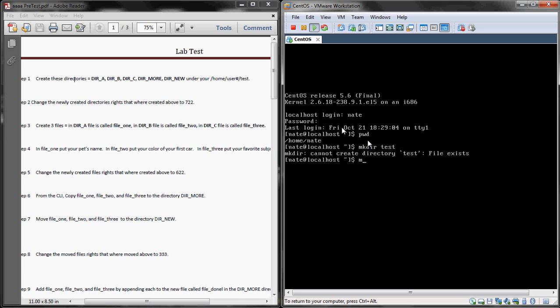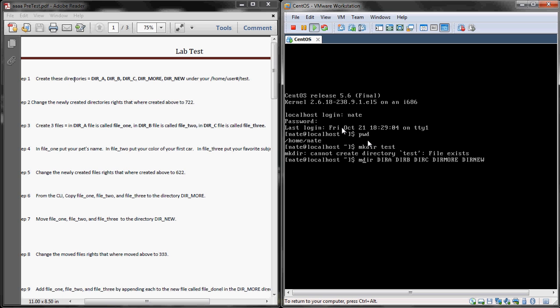First thing we're going to need to do is make DIR A through C, more, and new under your home user test. PWD, first off, shows us right where we are in our directory listing. You can see that I'm under Home, Nate. The make DIR test failed because I've already made this directory. So I'm going to make DIR, DIR B, DIR C, DIR M1, new. But I know that I need to be under test.